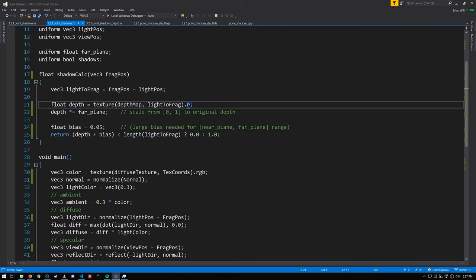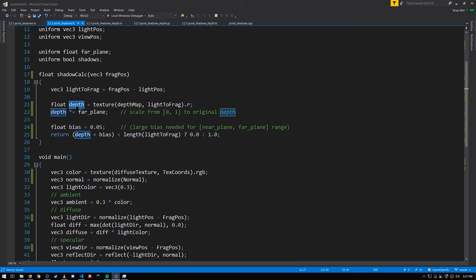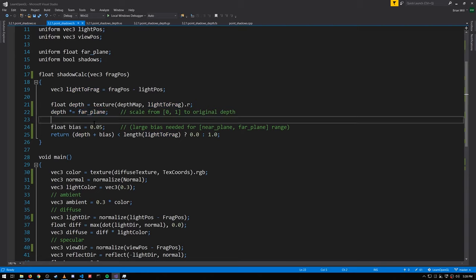From our texture call we just want the R component because the G and B are actually just zero — R is what contains the depth value. This value stored in the texture is in the range of zero to one. We want to unscale it back into its original range so that its length is comparable against light-to-frag, so we multiply it by the far plane.